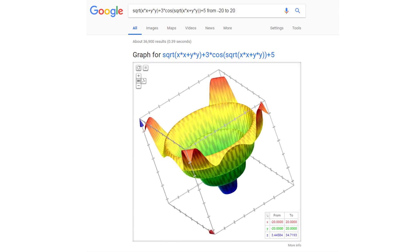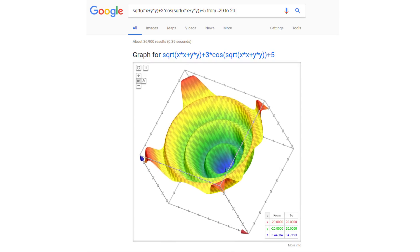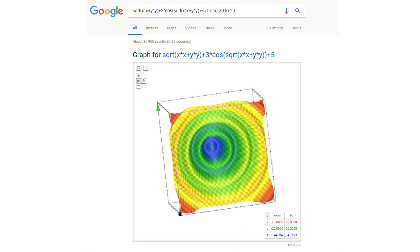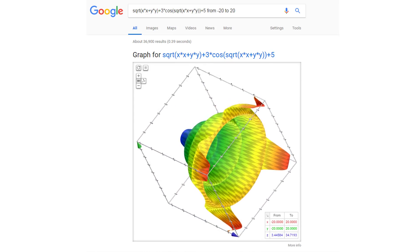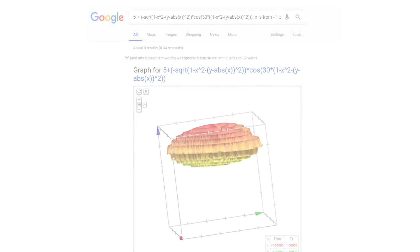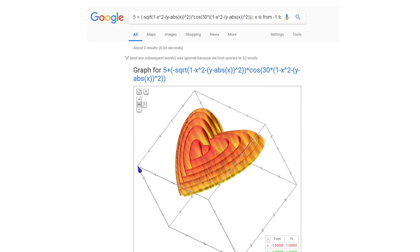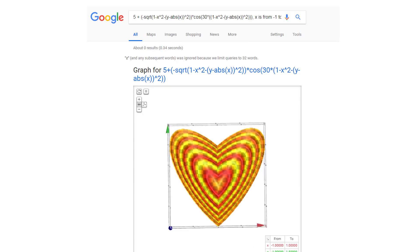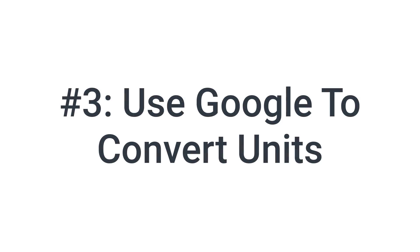It's incredible. Here's another incredible shape that we can find just in a Google search. You should experiment and you might even find some heartwarming graphs. And that brings me to the next trick.